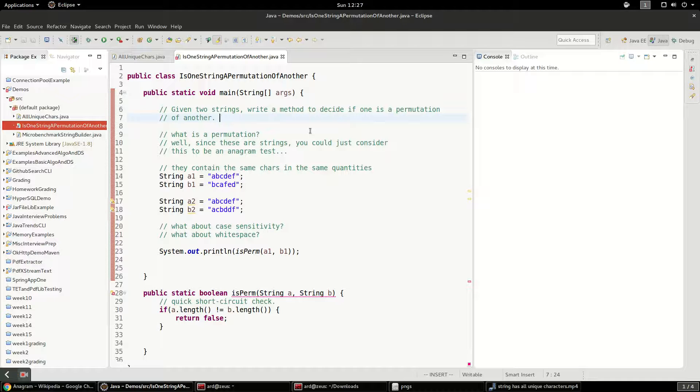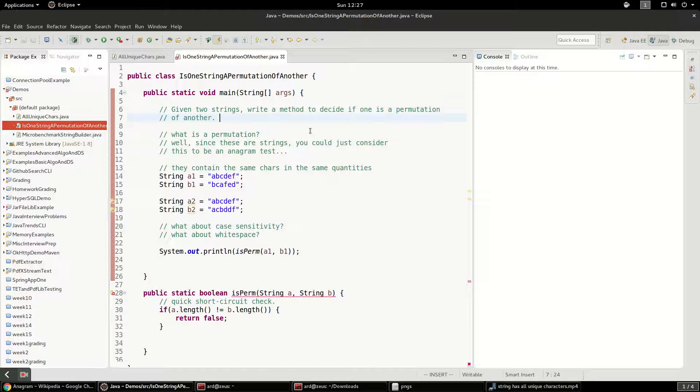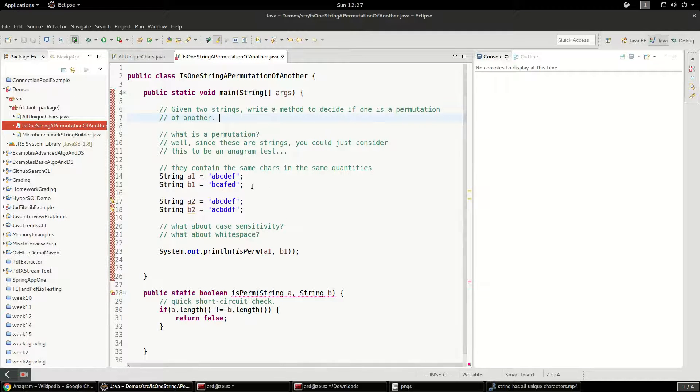So we're going to have to solve those problems too. And also input validation. If one string is not the length of the other string, obviously it can't be a permutation of it. And since we're thinking about permutations and not anagrams, actually, I think the white space probably does matter, since white space is part of the string.